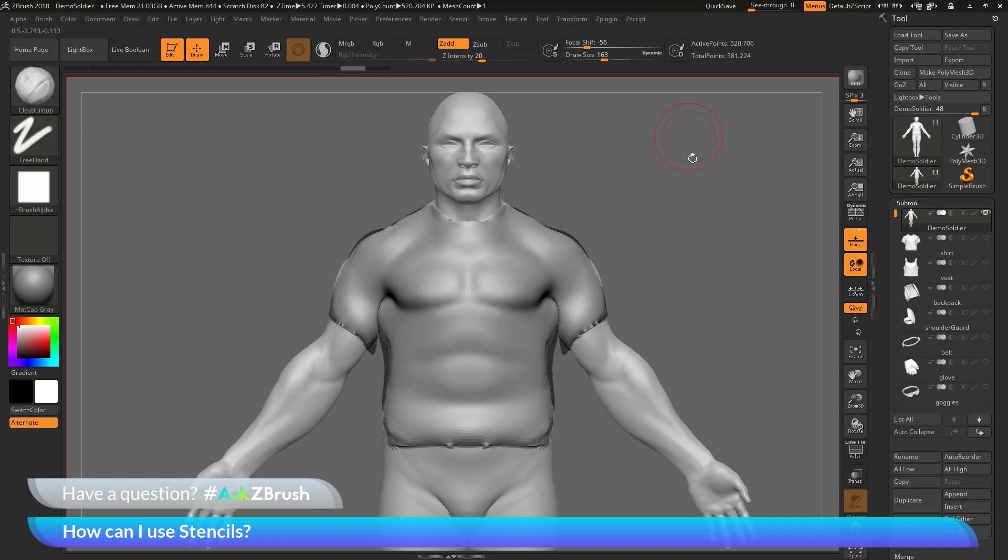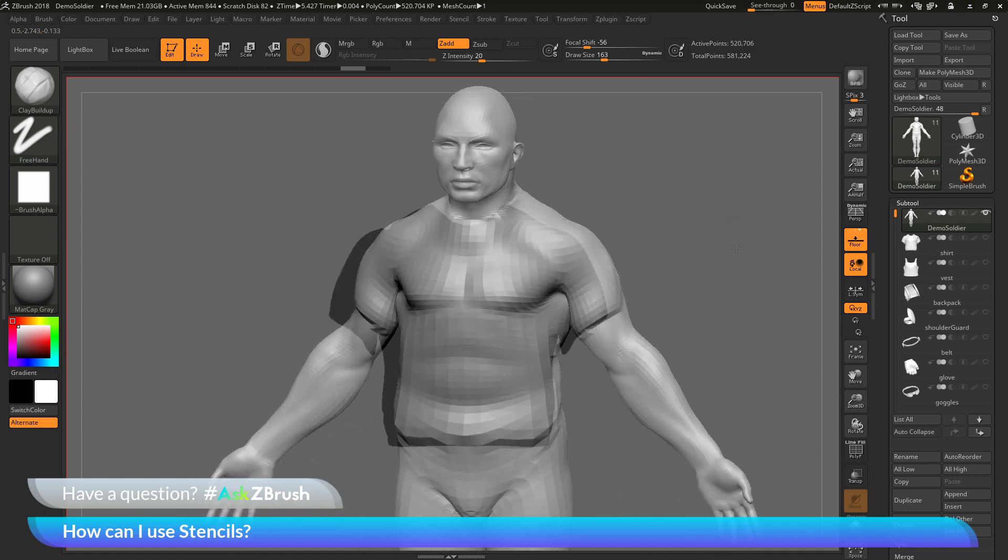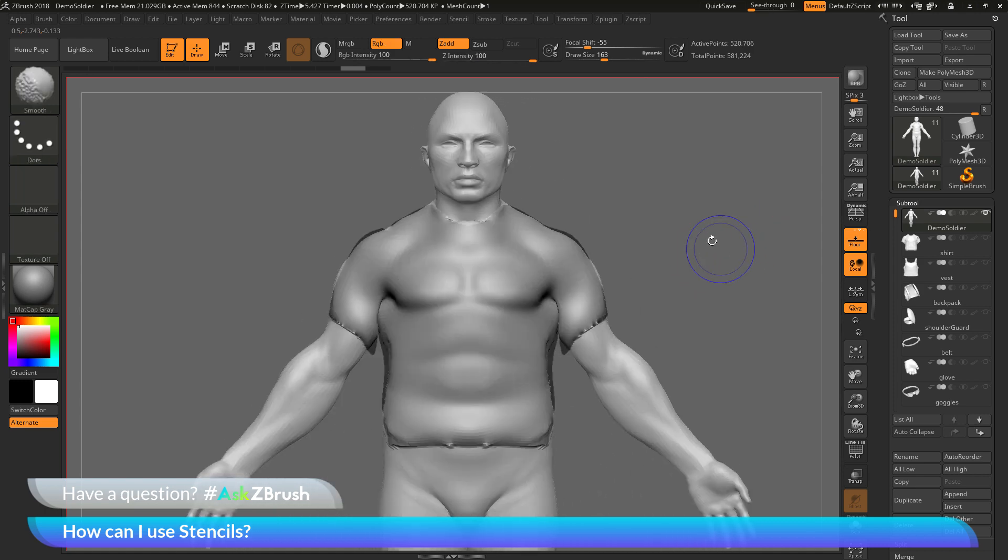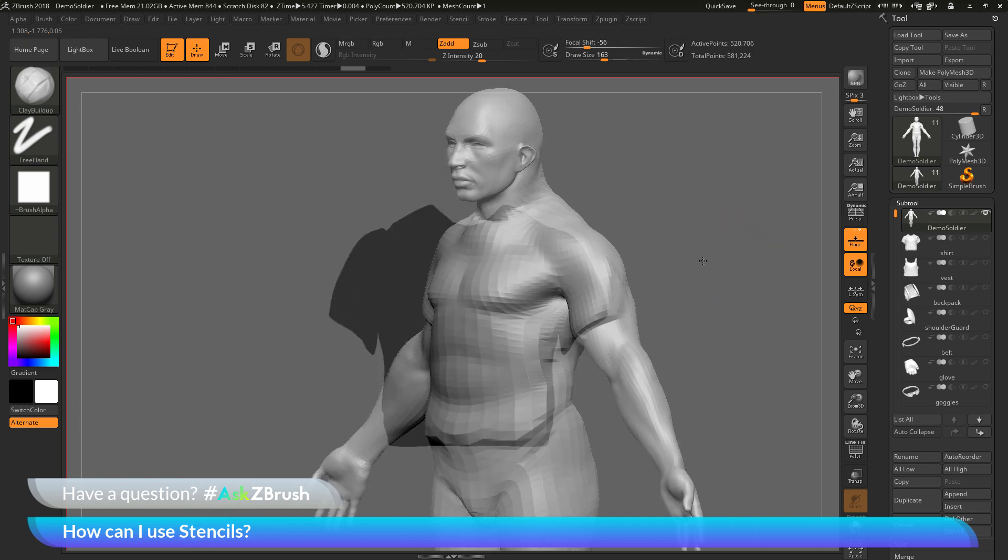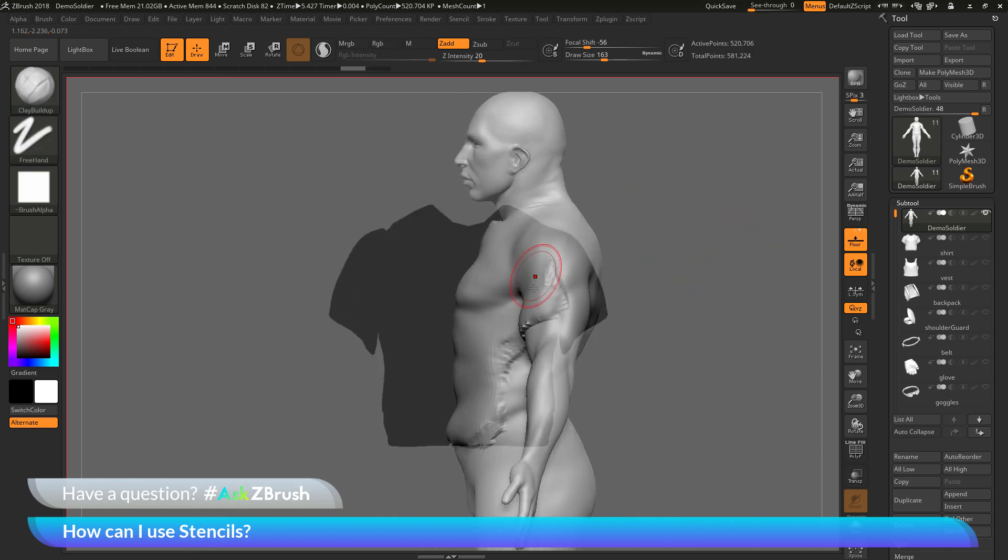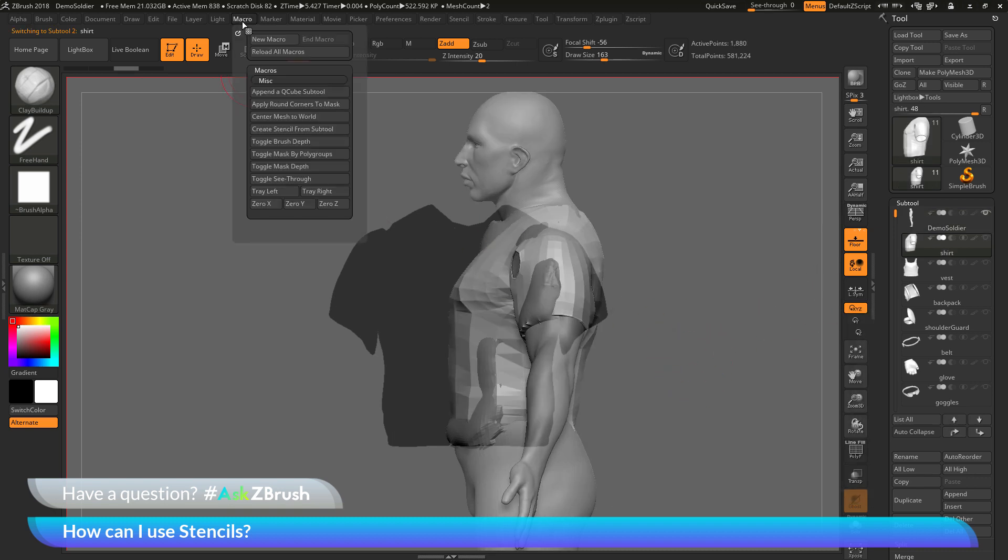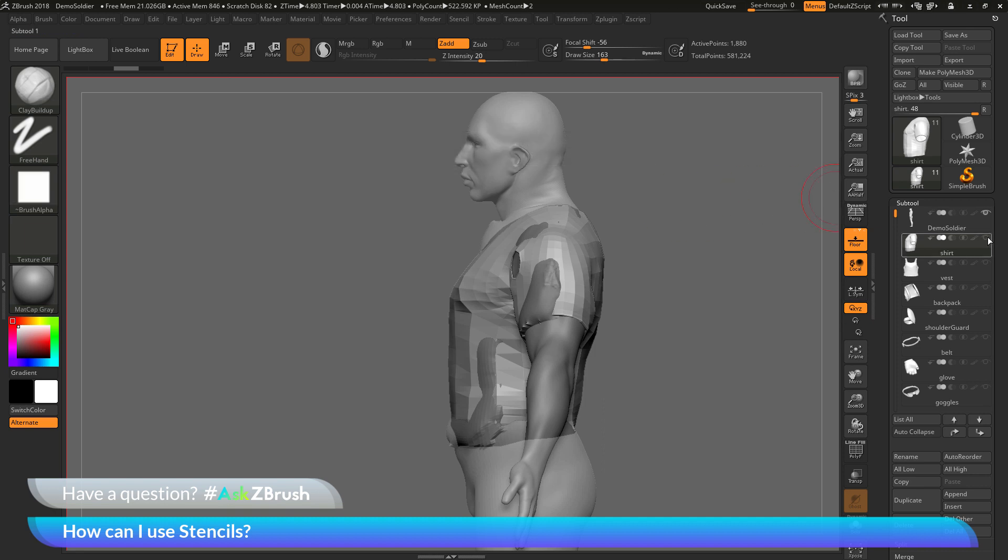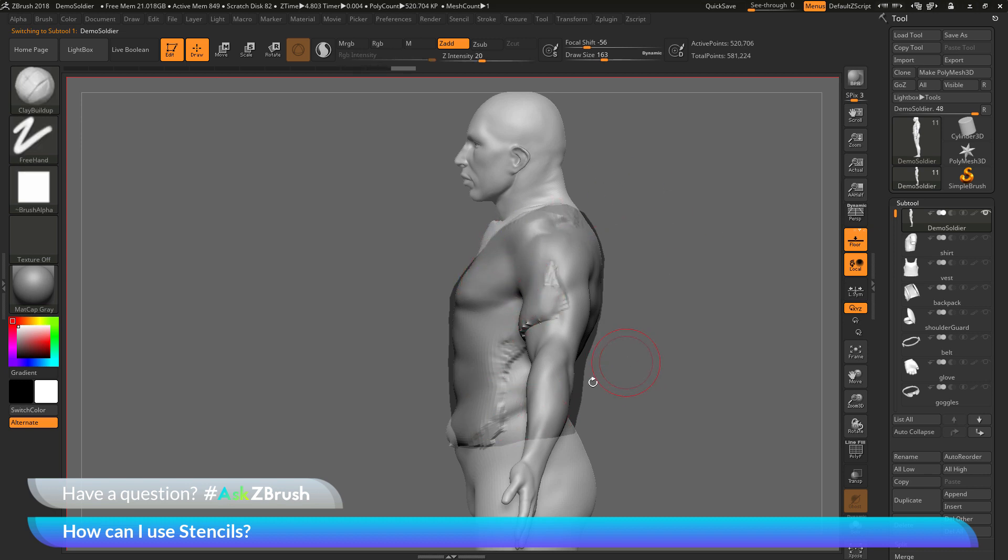Now once again, if I rotate the model, you can see the stencil is not going to go with the mesh. That's because the stencil is working with the canvas plane rather than being a mask generated on your model. So if I wanted to make a new stencil to the side here of that shirt, I need to come back and select that shirt subtool. Then go to that macro option again, create stencil from subtool. This will now create a new stencil based around that shirt subtool again. And then go back to my demo soldier. And now I can do the same process one more time and just use that stencil to define that area of the shirt.